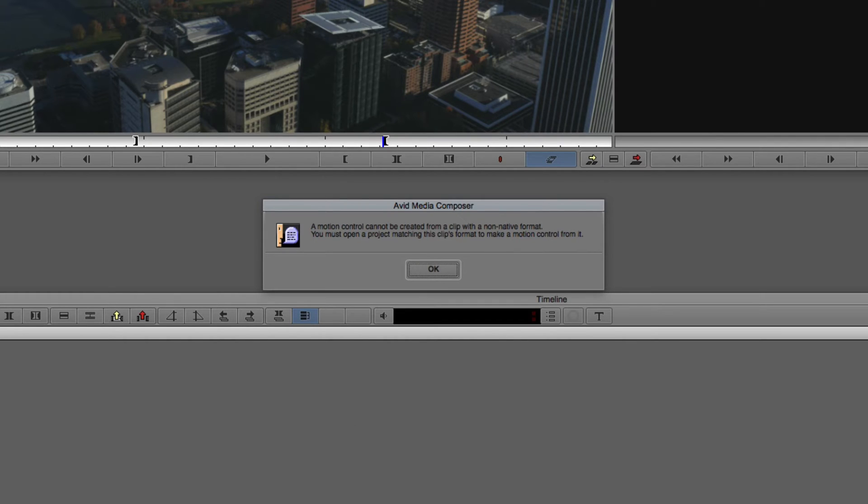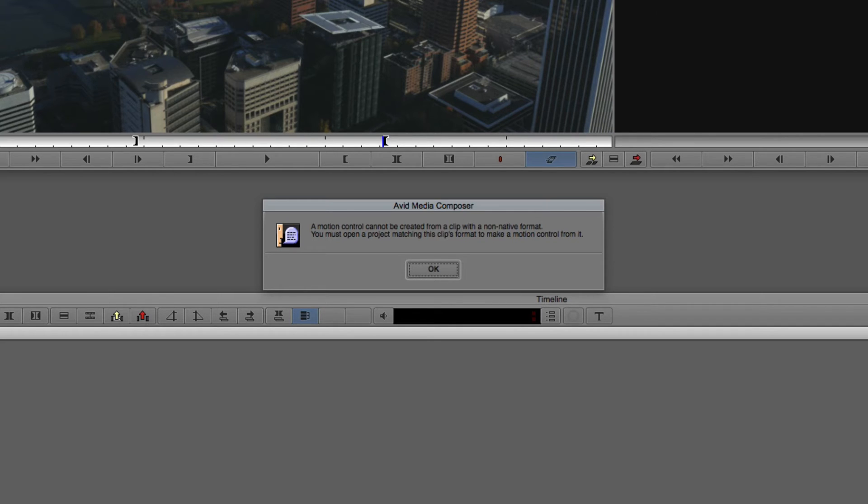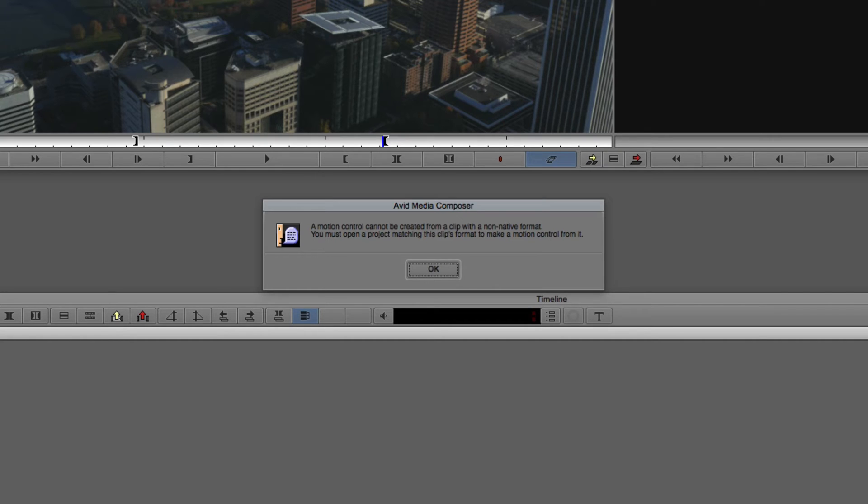Now, Media Composer likes to play a little bit of a trick on everybody. I'm going to navigate to the Motion Effect Editor button, and when we select that, it's going to bring up the Motion Effect Creation window. We'll just assume we're going to put everything at 50%, leave it as duplicate field. And what's going to happen is as soon as we hit the Create button, we're going to get a little error message from Media Composer.